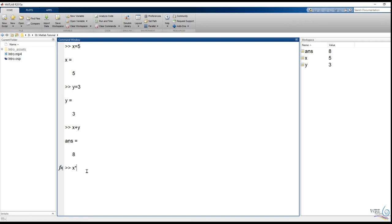When we see x star y, we need to perform the multiplication. We will be able to save this answer and give a name to it. When we are using the variable, we can save the variable Z.